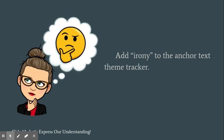So let's check and see how close you were to completely filling out that first row of the anchor text theme tracker. Now we will be adding to the irony row as we find more evidence and examples.